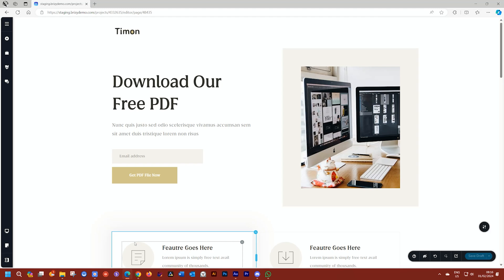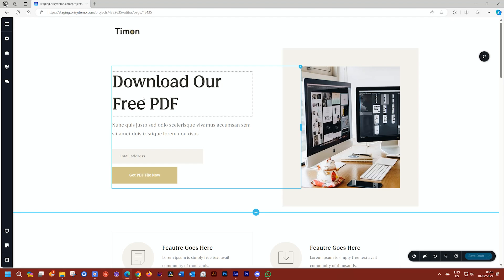So for example, I have this text up here, download our free PDF. And what I would like to do is for the free to really pop out. And there are various ways you can do it.